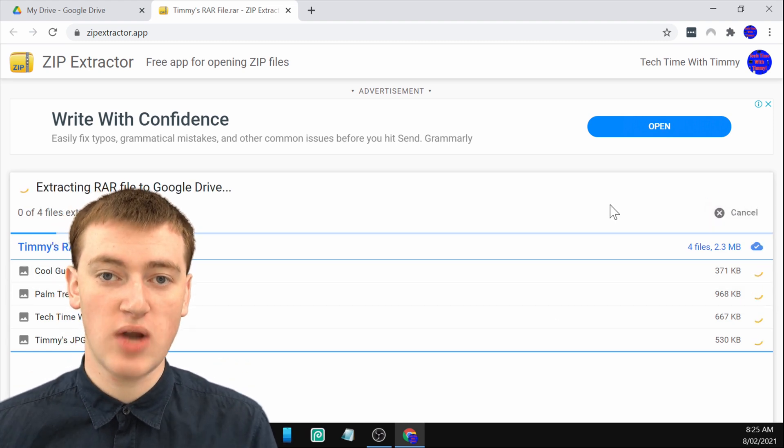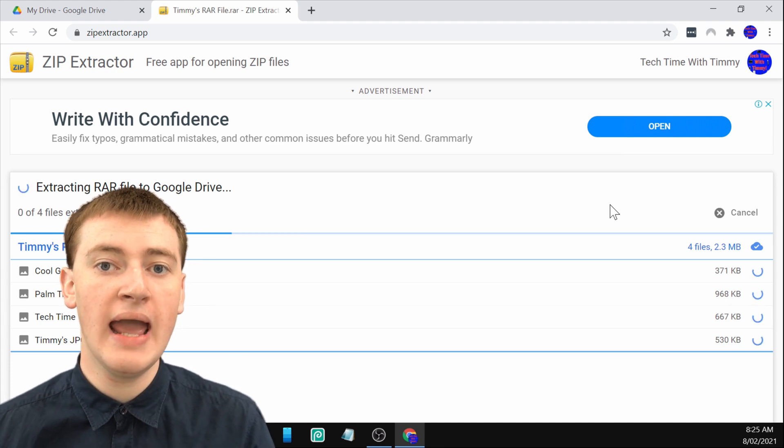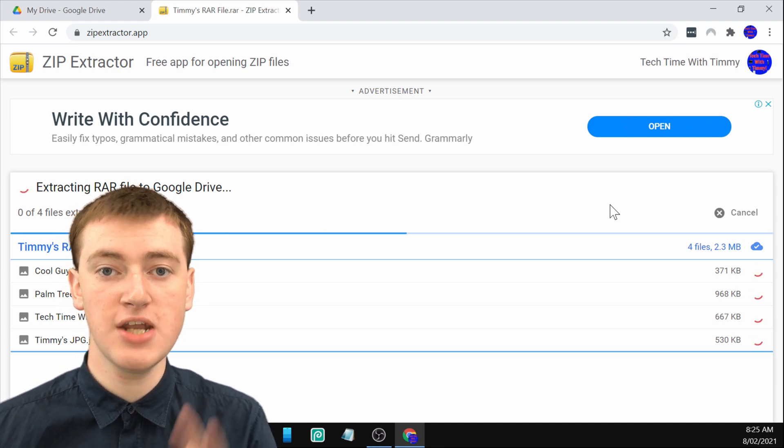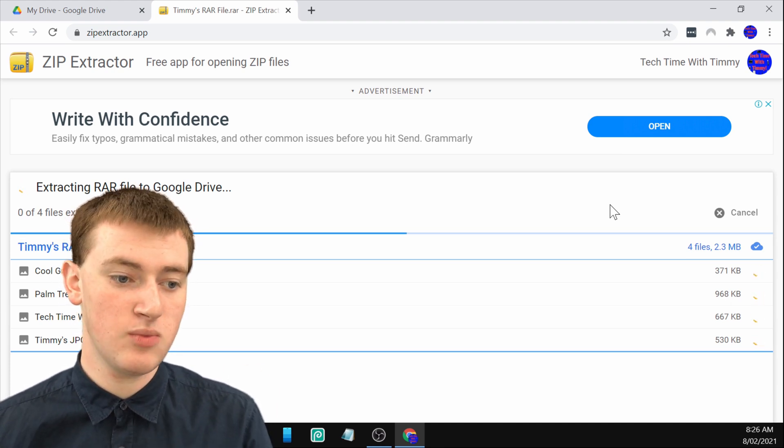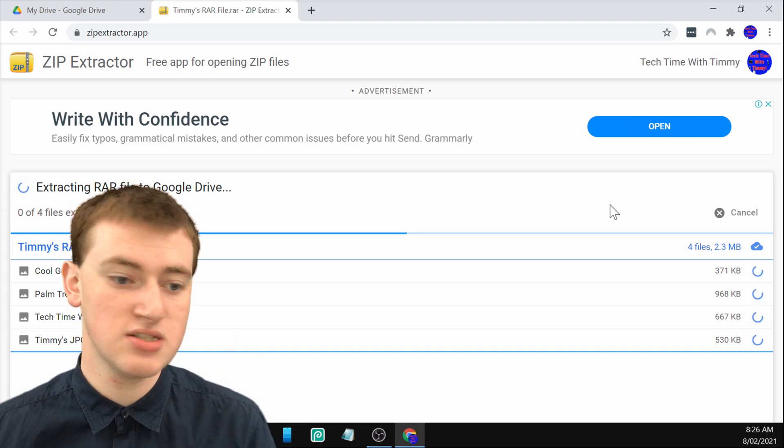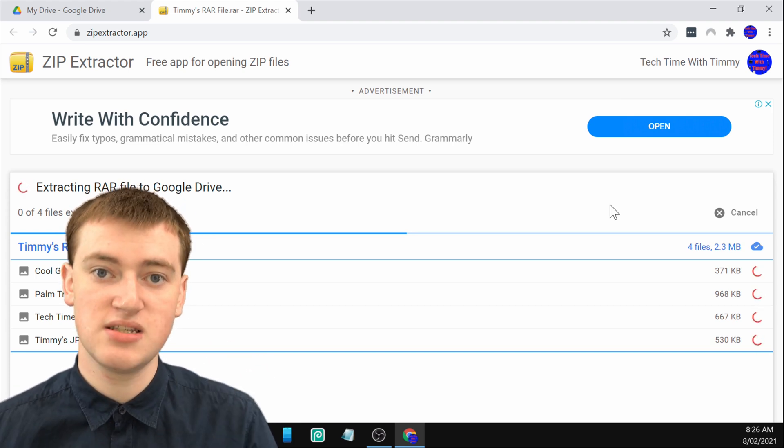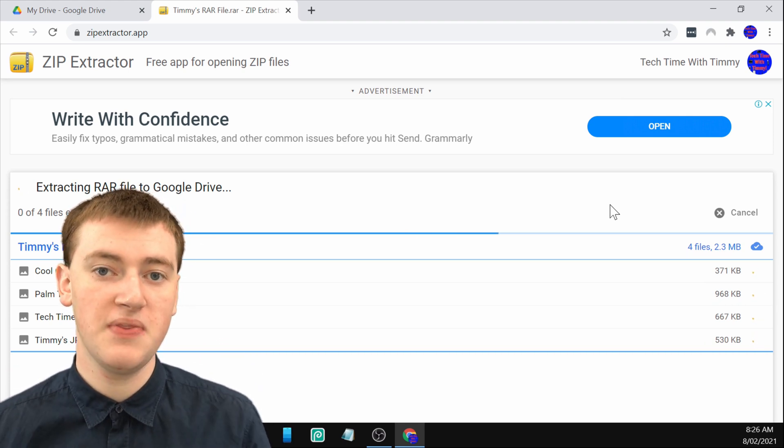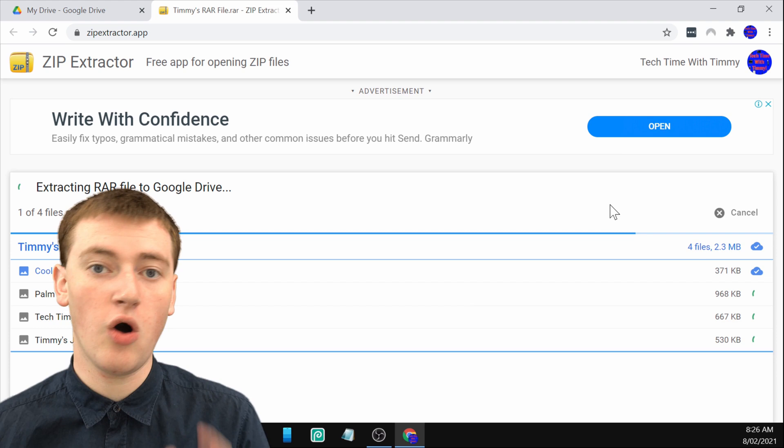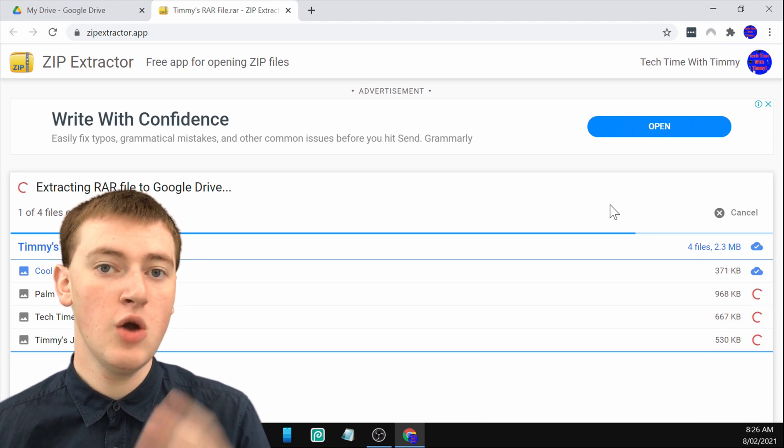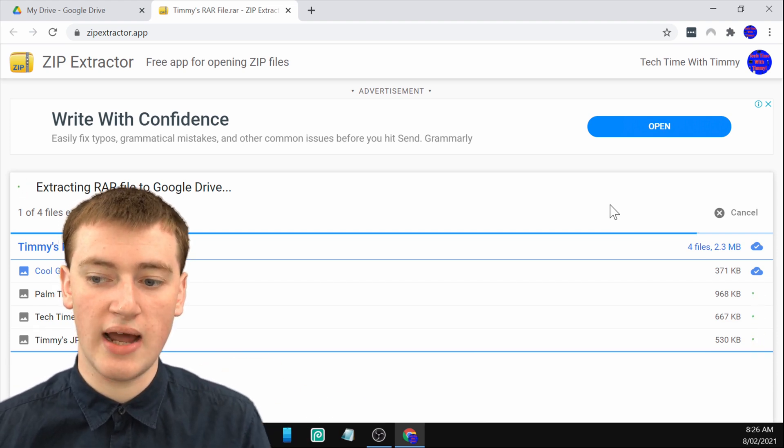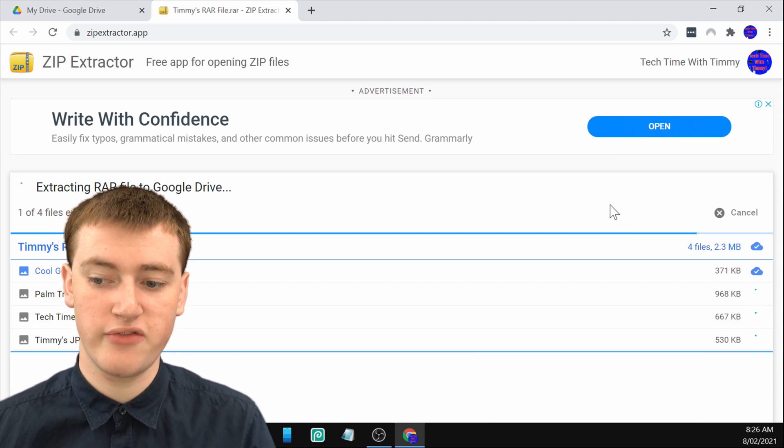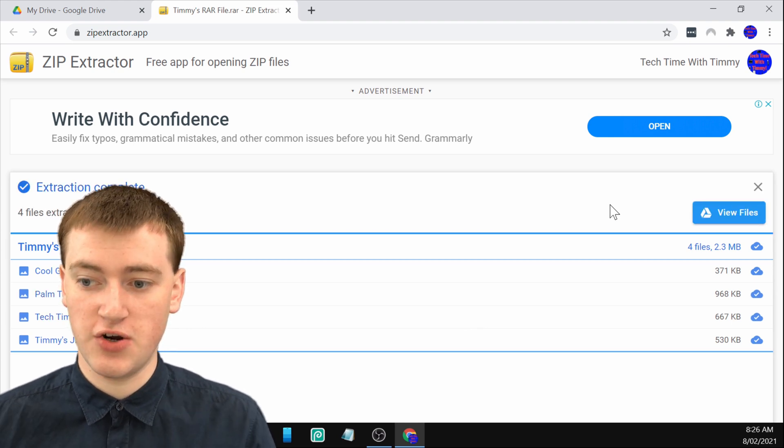It will start extracting the files from the RAR file and will put them into Google Drive. In a minute, once this is done, it may take a few seconds or a few minutes if it's a lot of large files. But then once it's done, all the files that were in the RAR file will now be in a folder in your Google Drive. We'll just wait for this to finish. And that's finished. It only took a few seconds.